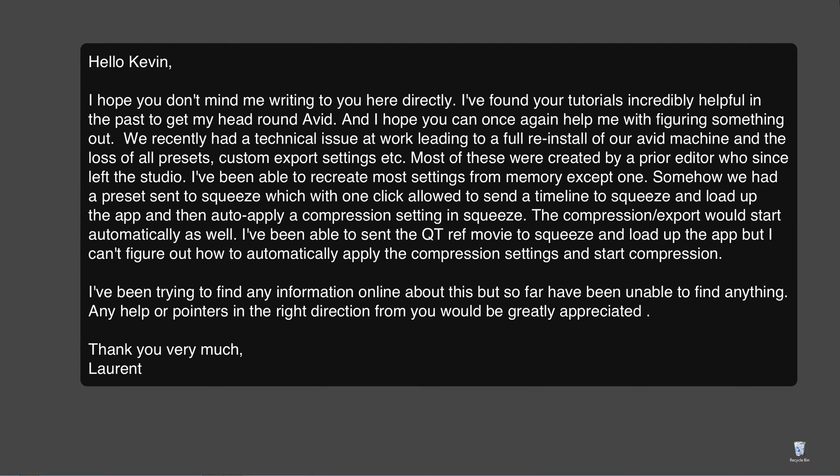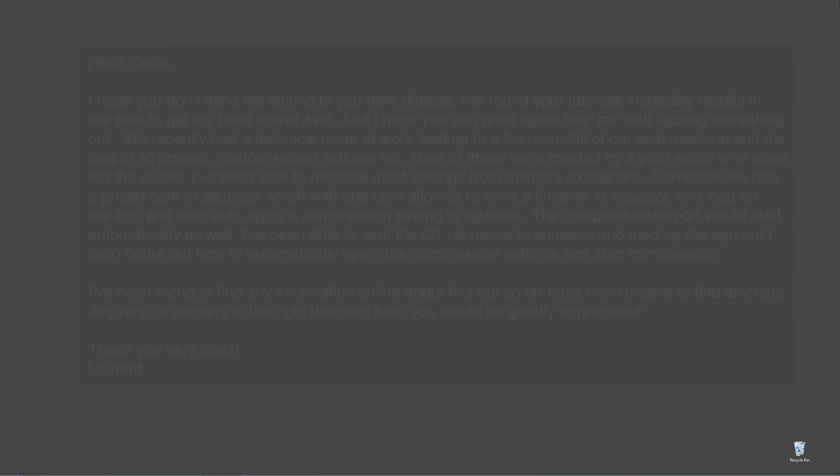Well, Laurent, in this lesson, I'm going to show you and everybody else how we can actually set up a Send to command from Media Composer to send a timeline to squeeze, have it open automatically, not only bring the file into squeeze, but apply a specific compression preset and export it to the desktop for us. Now, one thing I do want to point out is that I'm doing this tutorial on my Windows machine because I've noticed the technique does not work quite as well on the Mac side. I'm not sure why, it could be a Mac Windows thing, but this tutorial is going to be more focused to my Windows viewers.